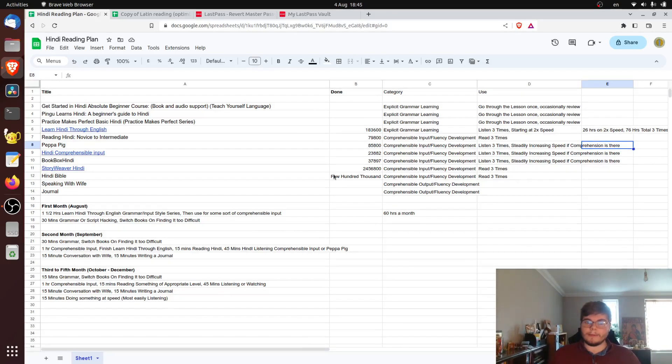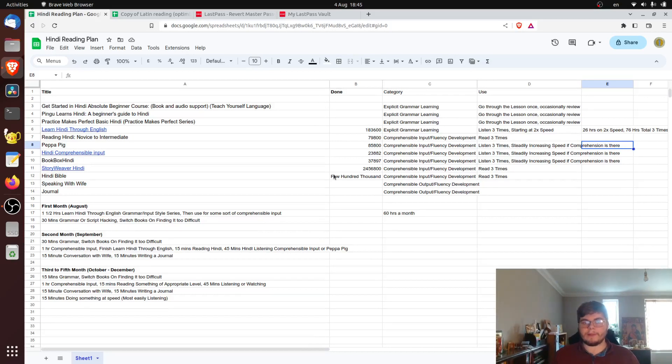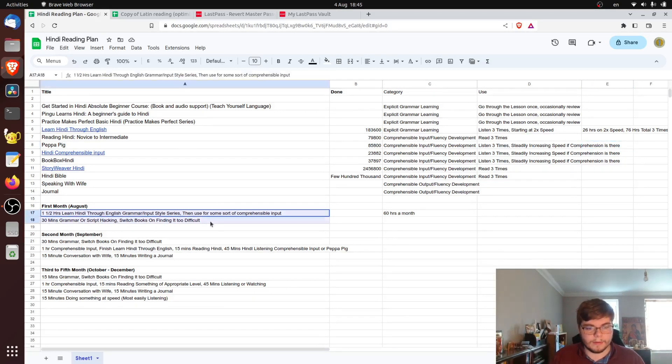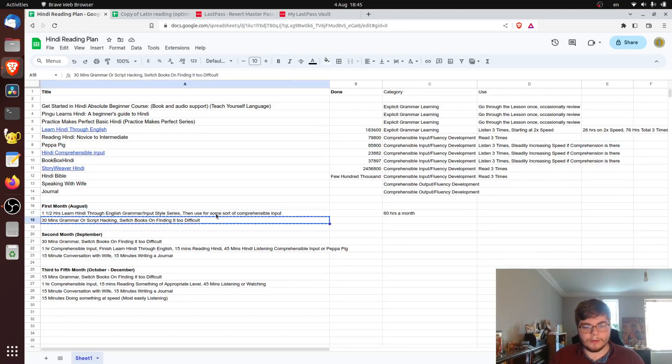Now, this is going to be my very beginning month. So this is going to be things like mastering the script, getting the basics down. Now, what am I going to do in this first month? Well, you can see here what I'm going to do.